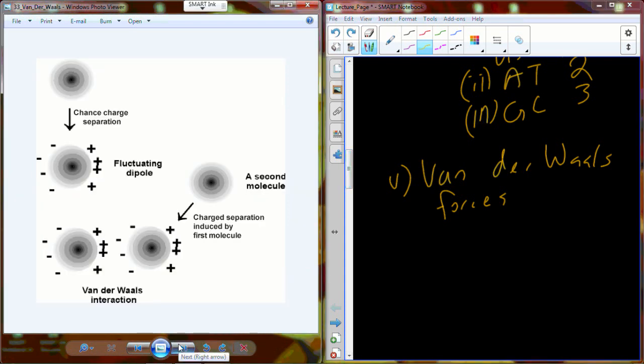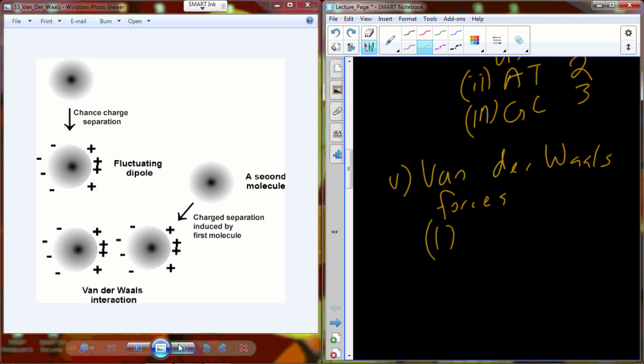Van der Waals forces are a strange little quirky chemical thing, but they exist and do have some influence on biological phenomena. Think back to our model of an atomic nucleus with circulating electrons. Electrons are floating around in space around the nucleus, and every once in a while you're going to have a collection of electrons all in the same general area around that atomic nucleus.